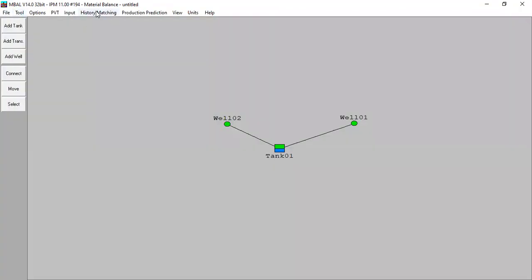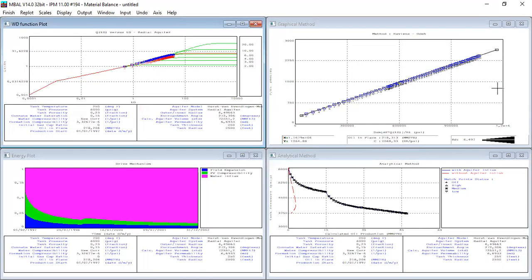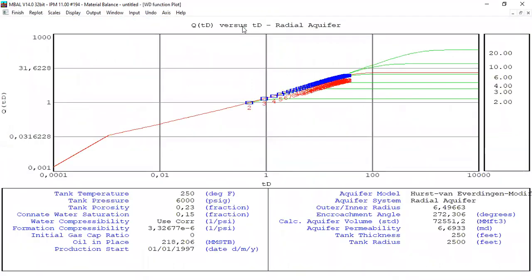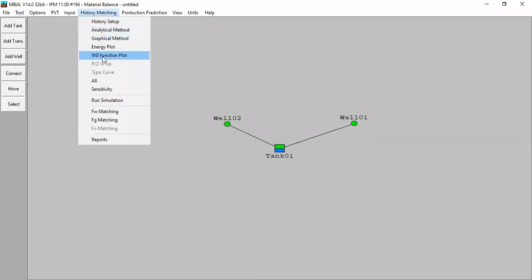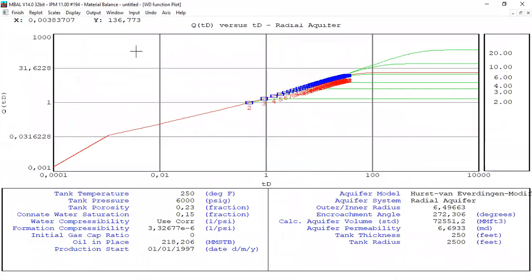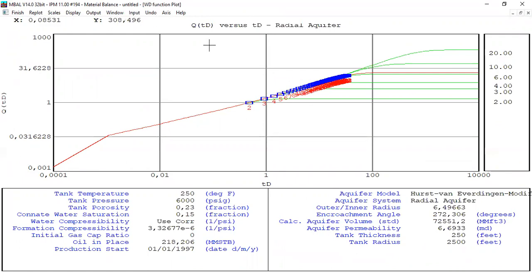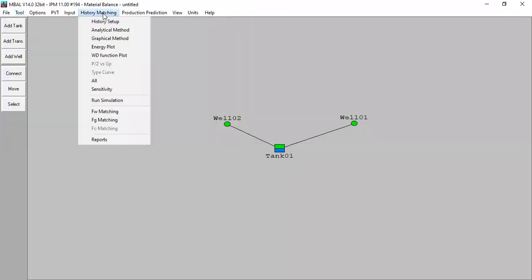Click finish history matching and show all. We have the analytical method, the drive mechanism or energy plot, and the graphical method all matched. The flow rate versus dimensionless time shows the good quality of the matching we have achieved.